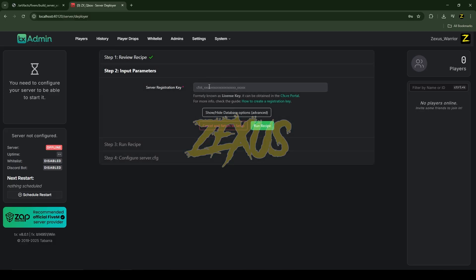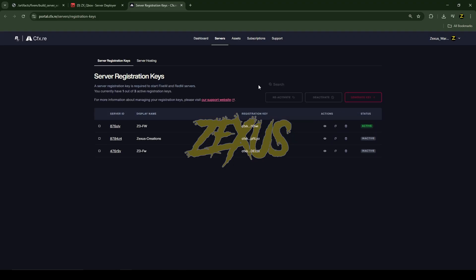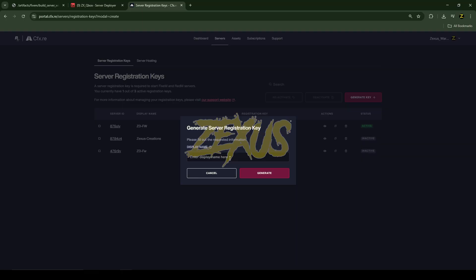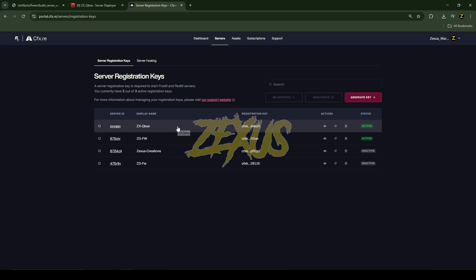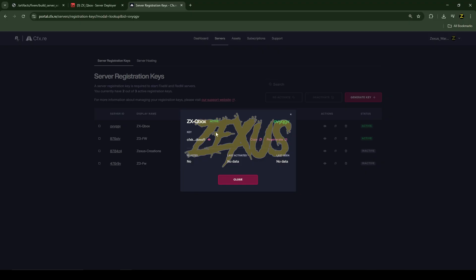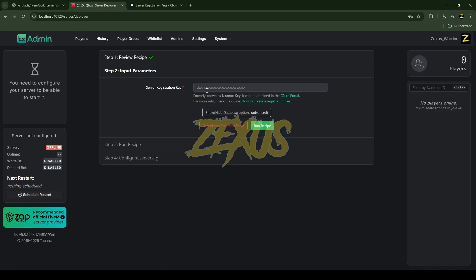After that, click on 'Go to Recipe Deployer', then click 'Next'. Here we need a license key — click on the cfx.re portal. To generate a new license key, click 'Generate Key'. Give your key a name — I'll name it 'zx qbox' — then click 'Generate'. You can see our key; click on it and click 'Copy' to copy the license key.